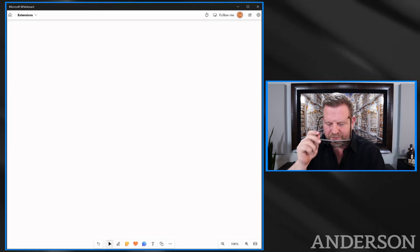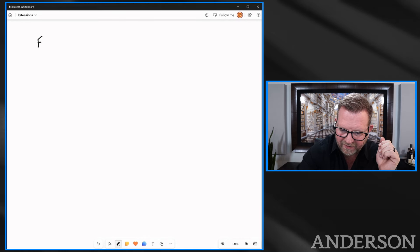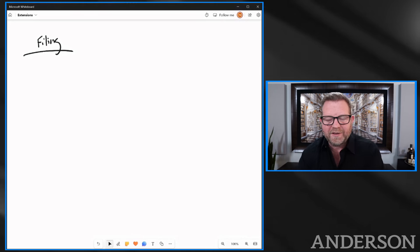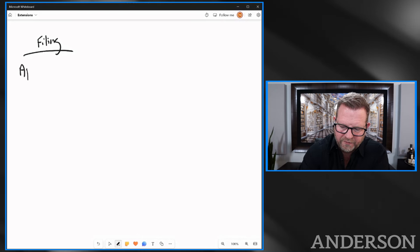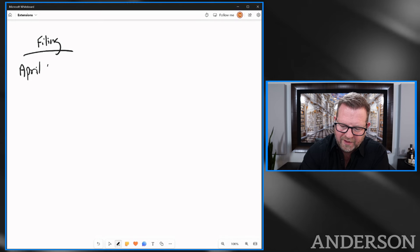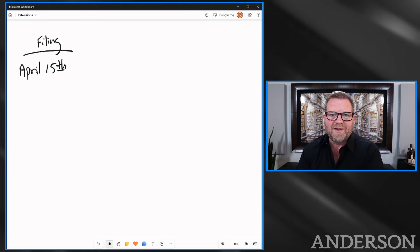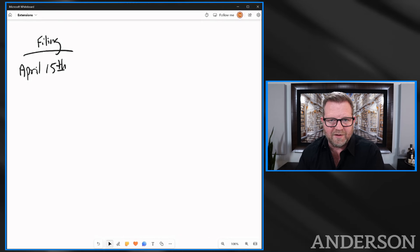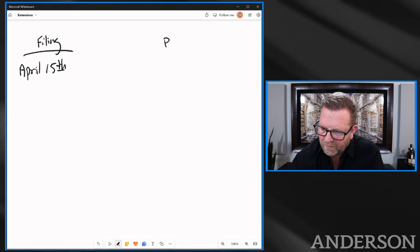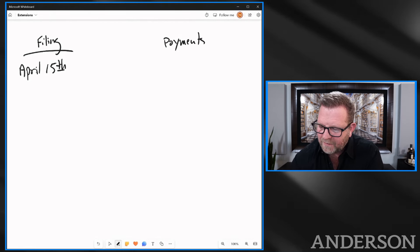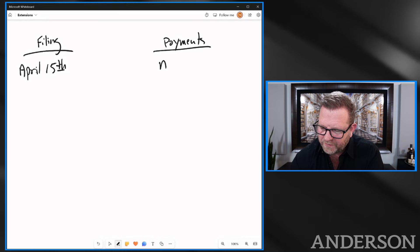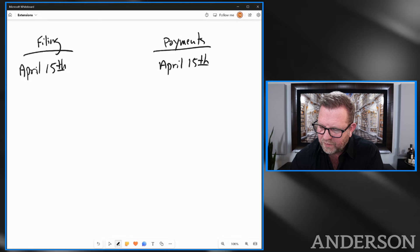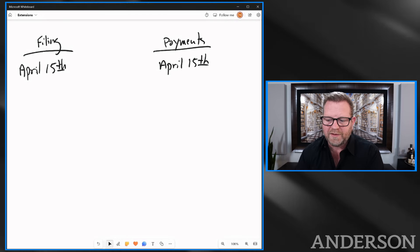Our first category is filing. Your tax filing is due for individual for 2023, it's April 15th, and that falls on a Monday this year. So it really is the 15th. Sometimes it falls on a weekend, it'll be the next weekday. Your payments of taxes due are also on April 15th for your 2023 taxes.